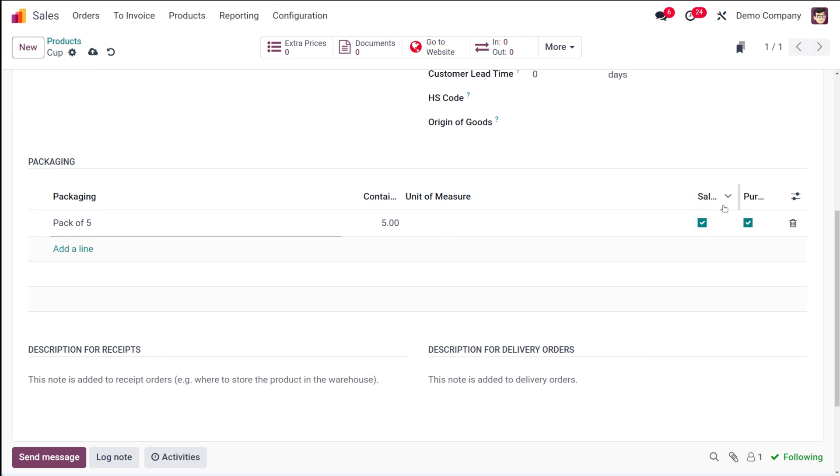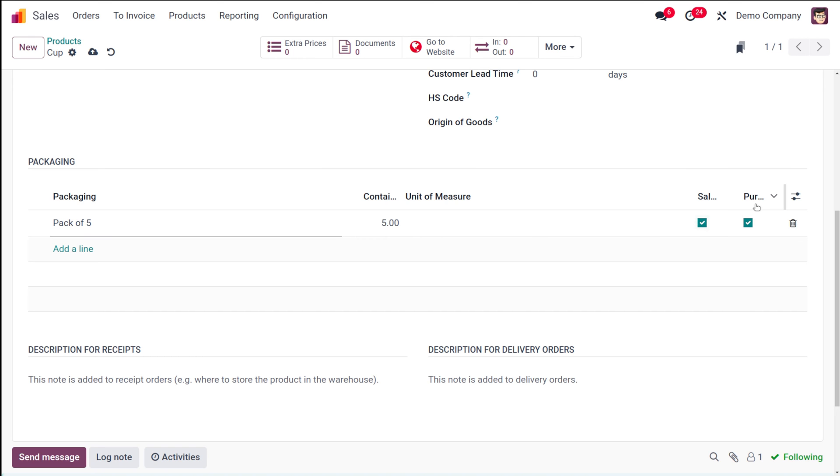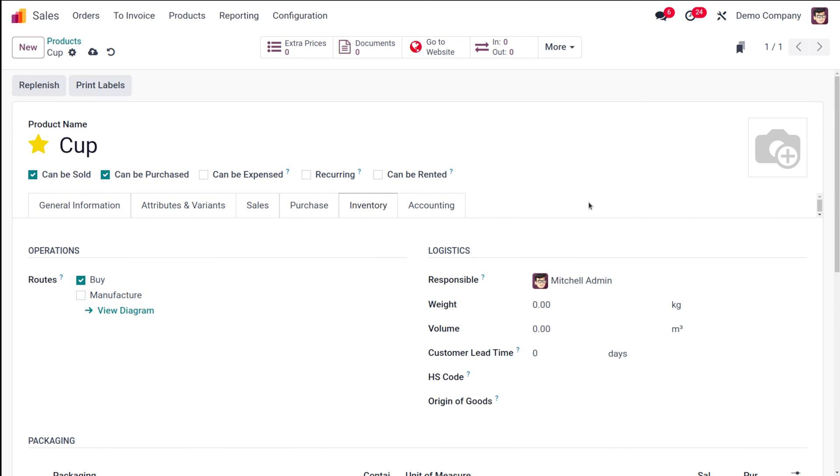For the pack of five, it should contain five quantity. The unit of measure is there, and here you have sales and purchase checkboxes. This is to make this product available for sales as well as purchase. If you want it only under sales, then you check only this one. If only purchase, you check this. In this case, I'm enabling both.